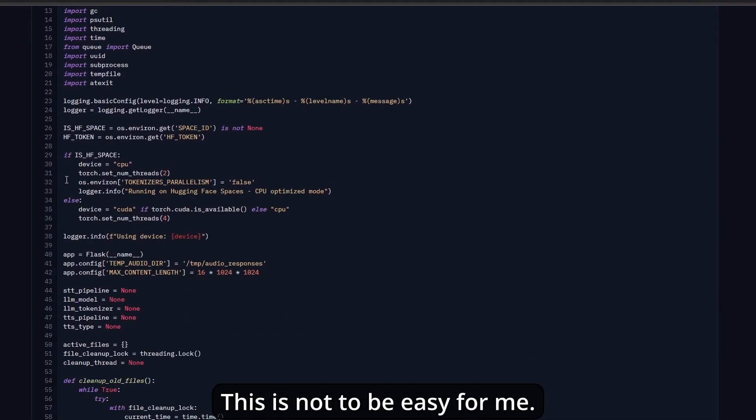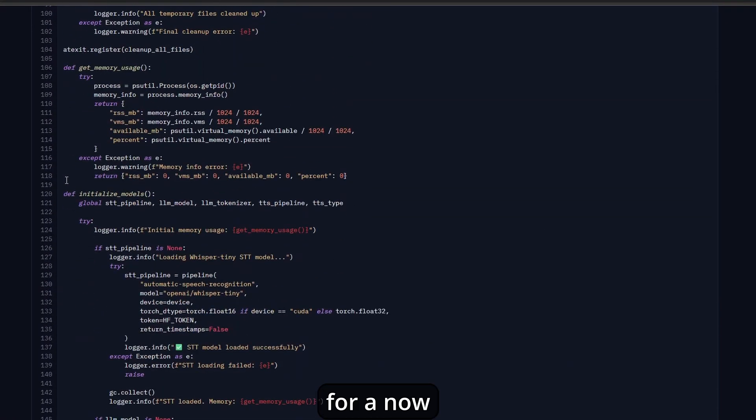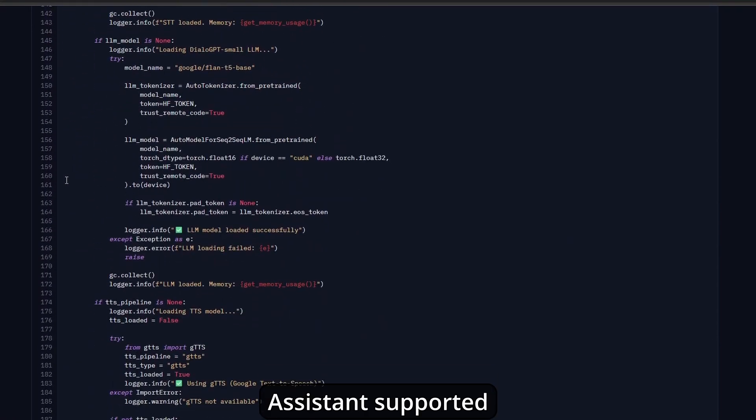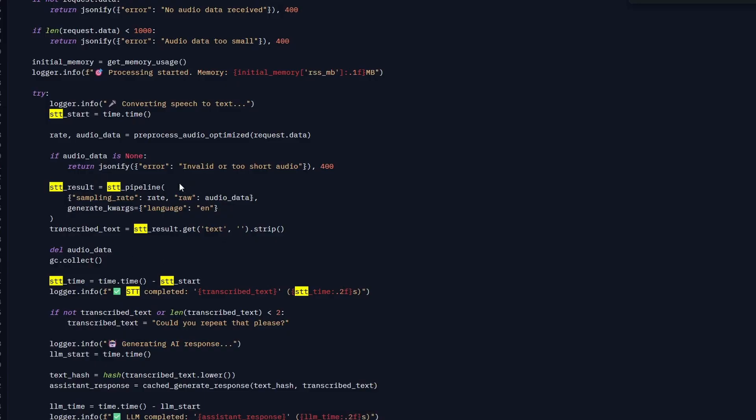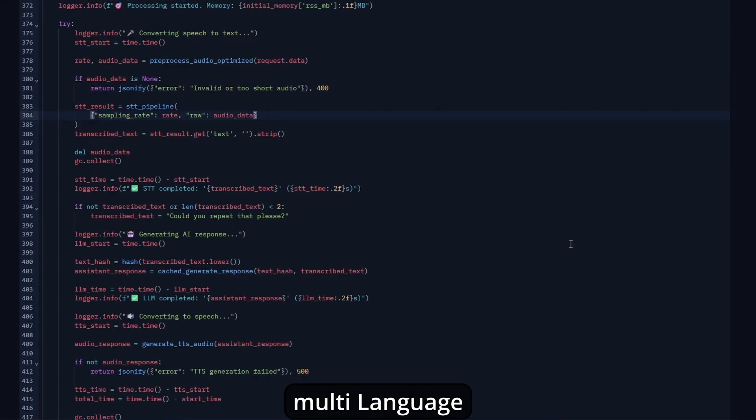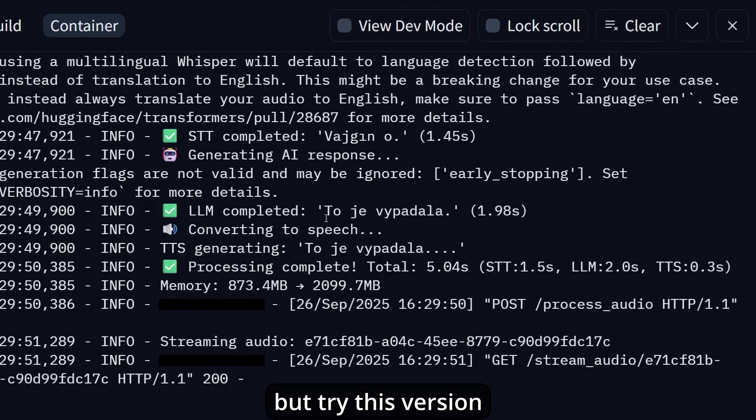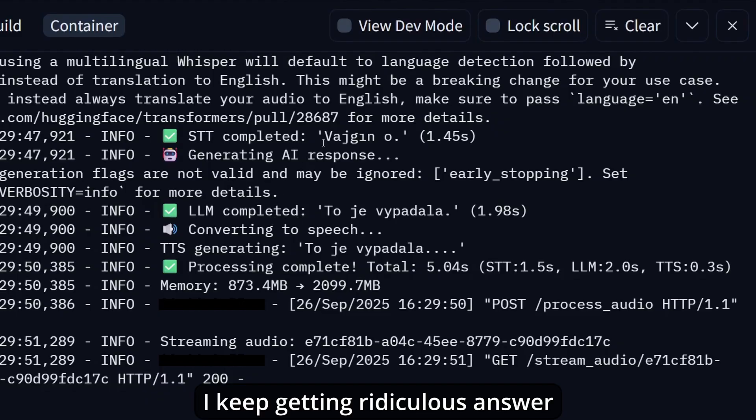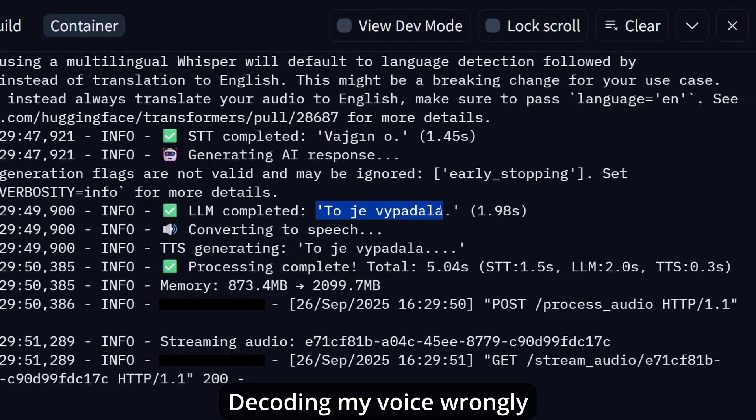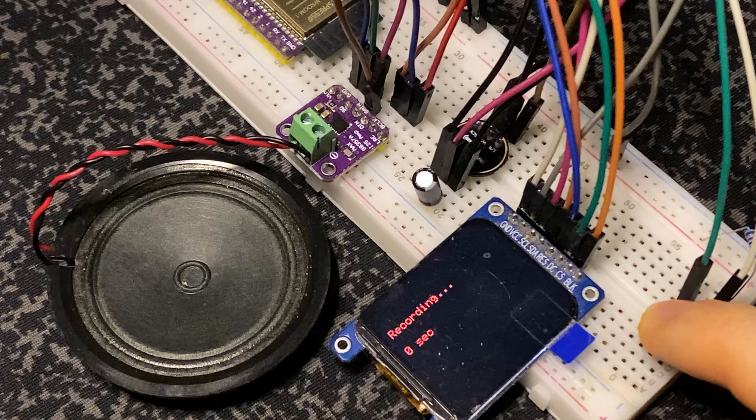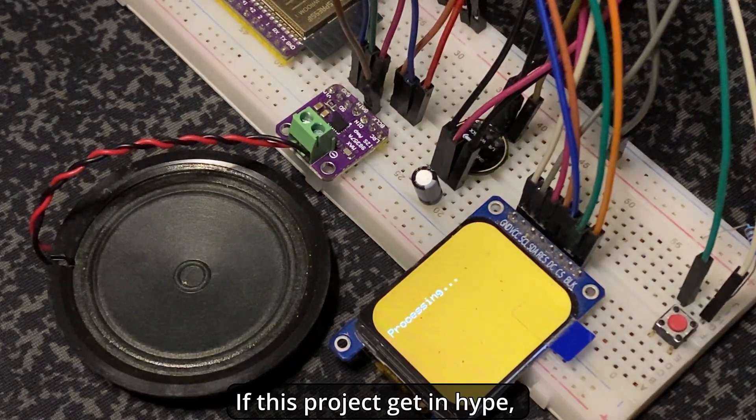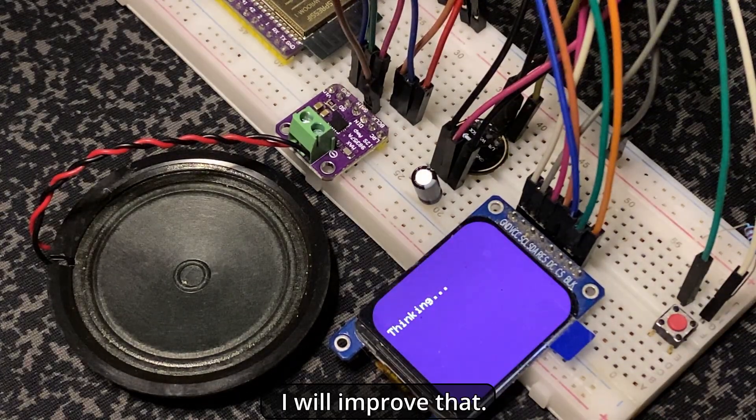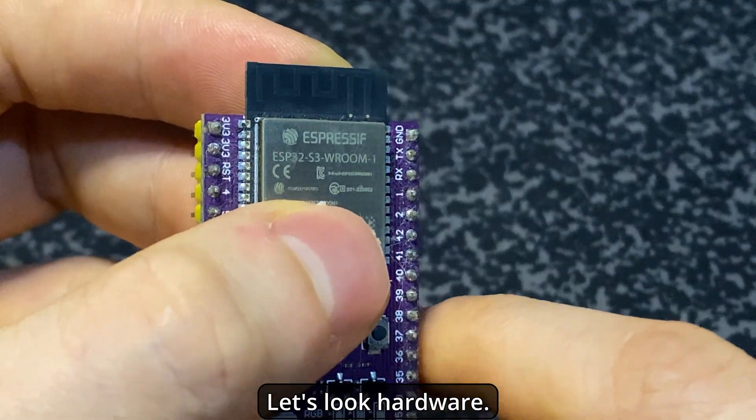This was not easy for me. For now, the assistant supports only English language. I also tried a model that supported multi-language, but when I tried that version, I kept getting ridiculous answers and it decoded my voice wrongly, so I chose to use only one language support. If this project gets popular, I will improve that. Let's look at the hardware.